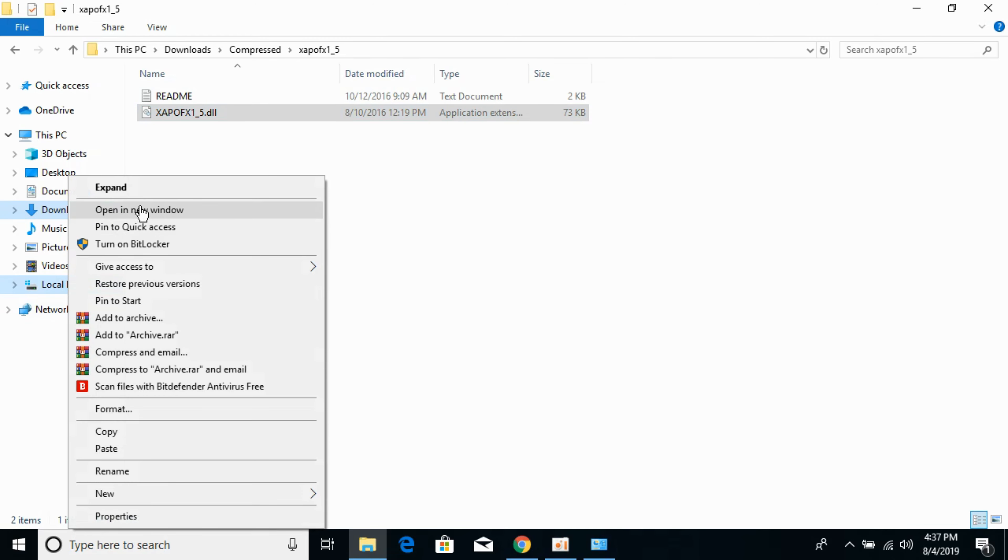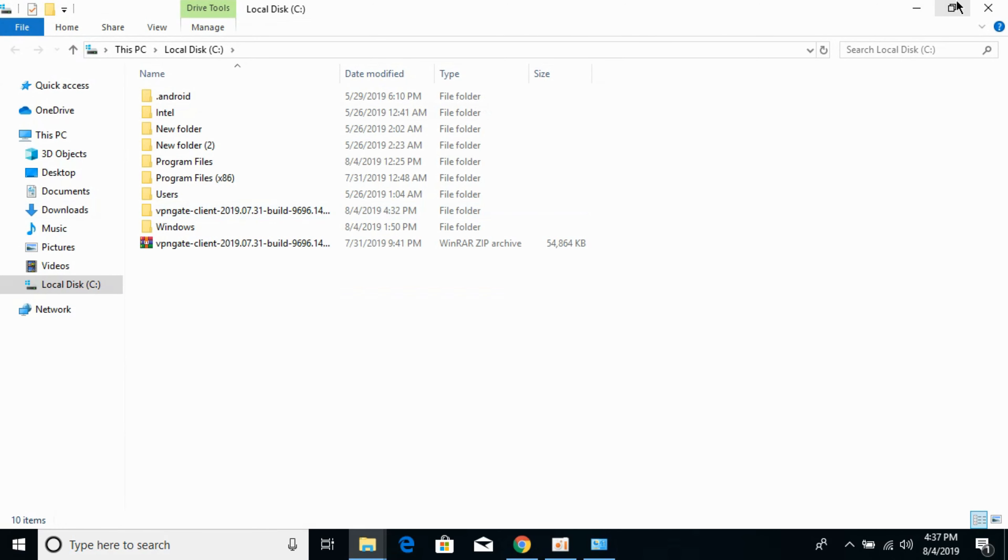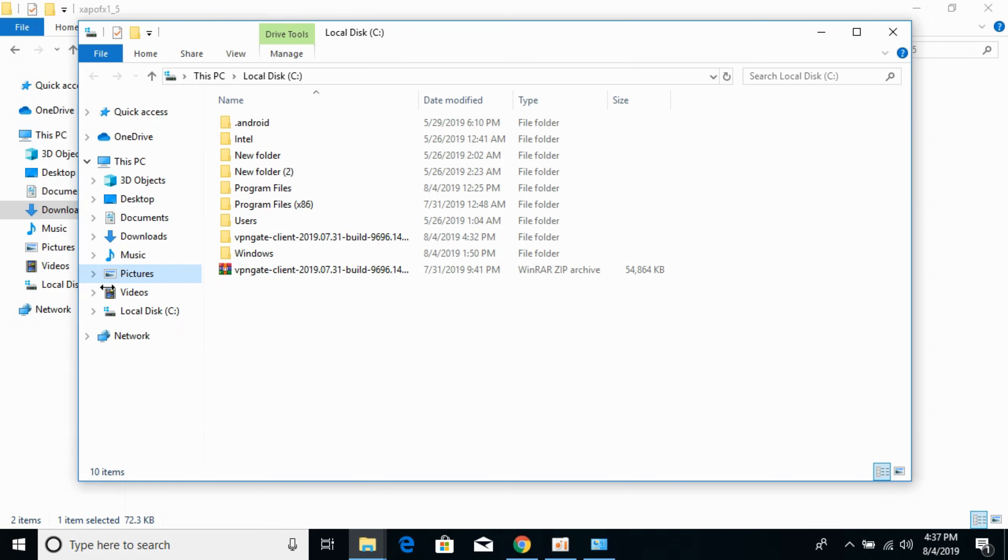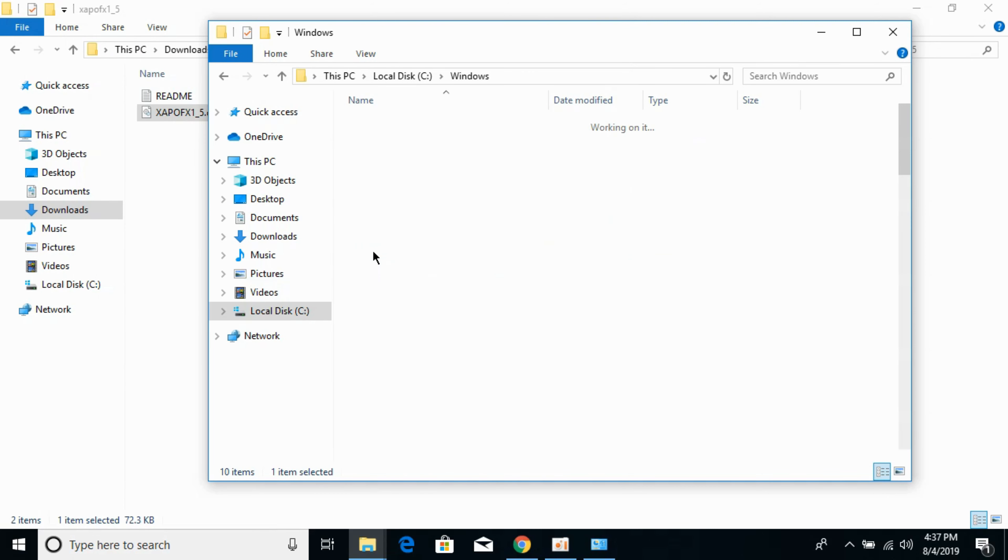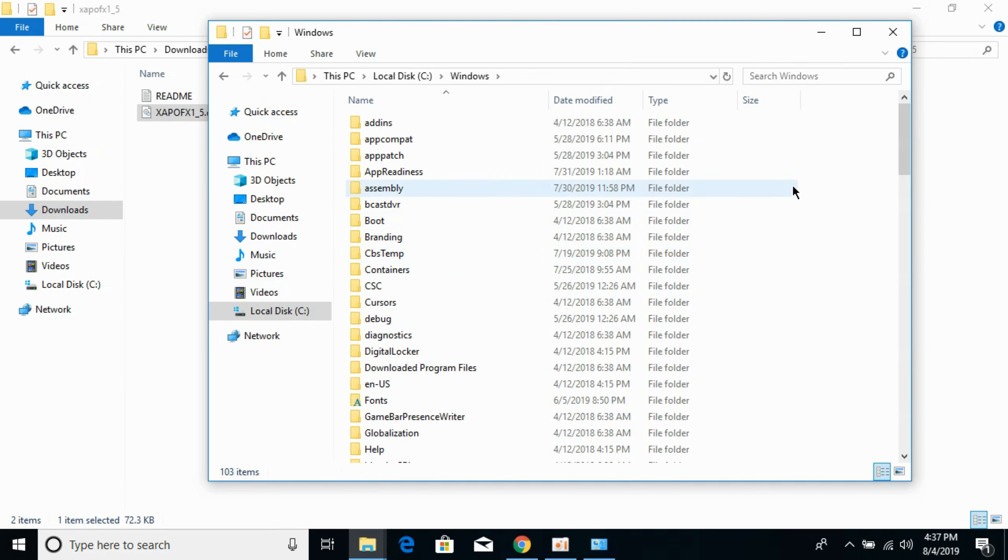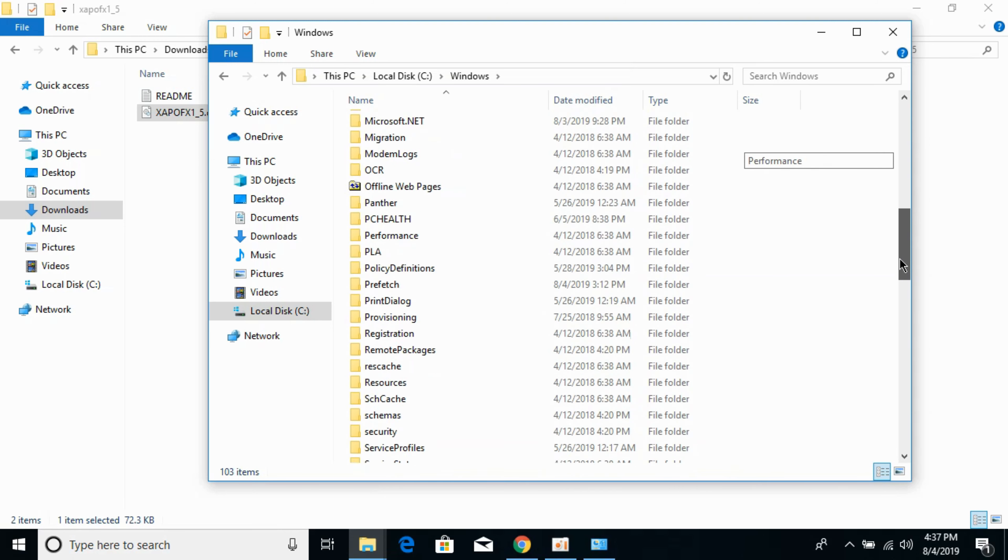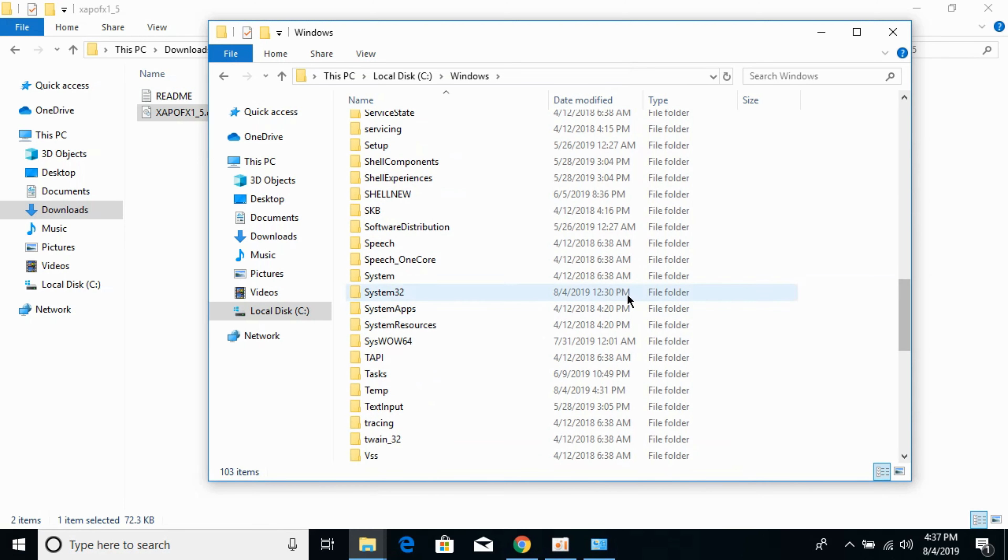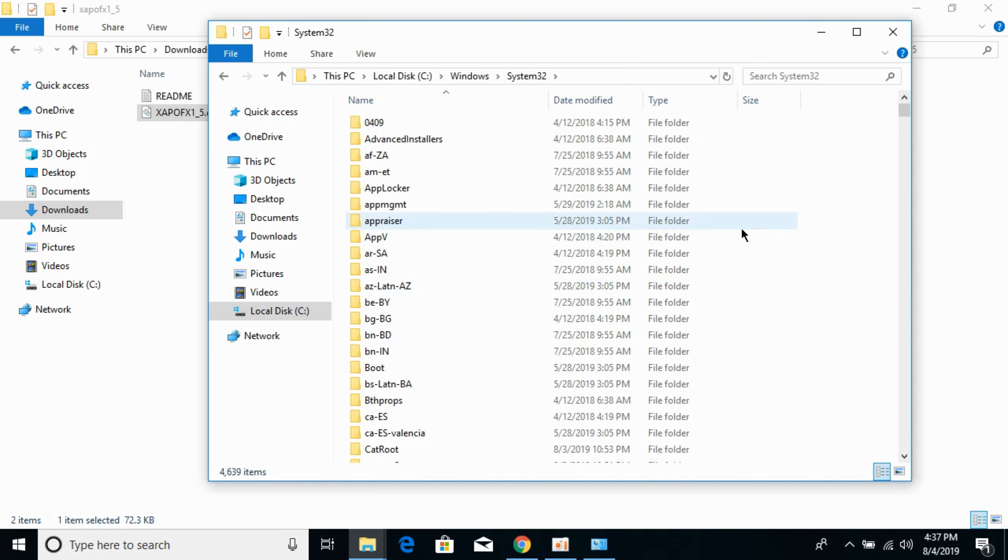I would open it in a new window. Now go to Windows. Scroll down below and search for System32. Here we have System32. Open it and paste the 32-bit DLL file here.